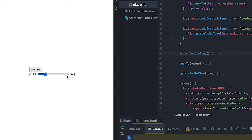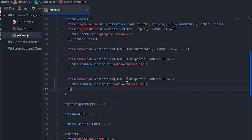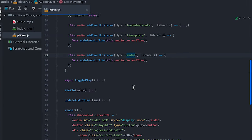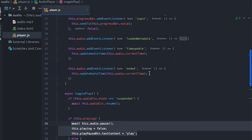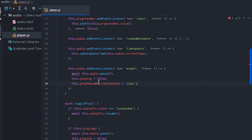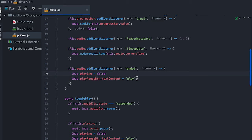For the final touch we need to handle the state when the audio is done playing. For that I'll listen to the ended event to reset the playing state to false and update the button label.